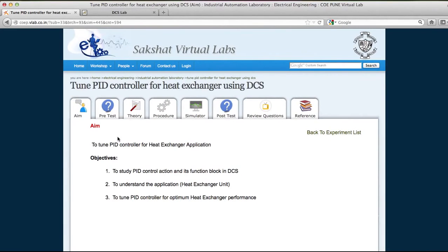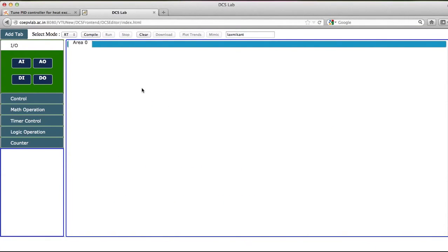The simulator will look like this. This is typically a simulator where you will have analog input, analog output, digital output, and digital input.